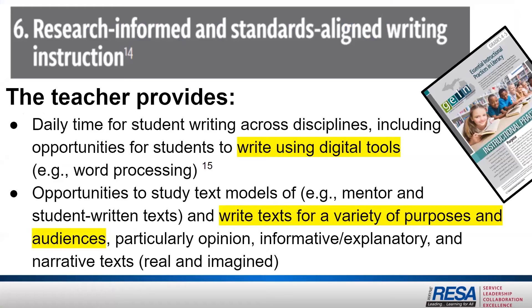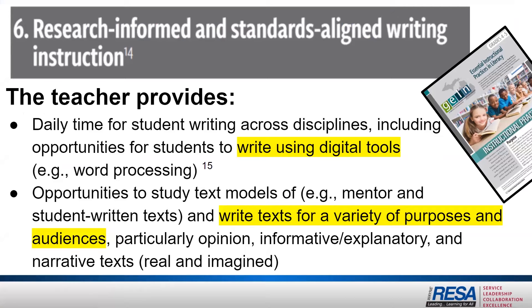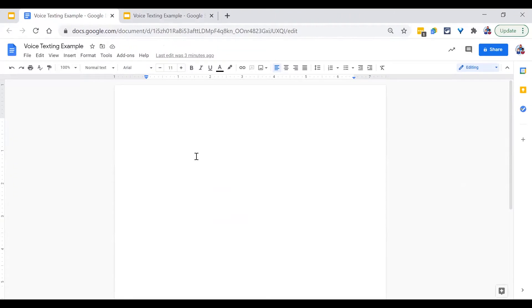Likewise, we want to encourage our students, especially in grades four and five, to use digital tools when writing for a variety of purposes and audiences. It's impossible not to see the correlation between the essential instructional practices in literacy and the Common Core state standards. They truly do work together.